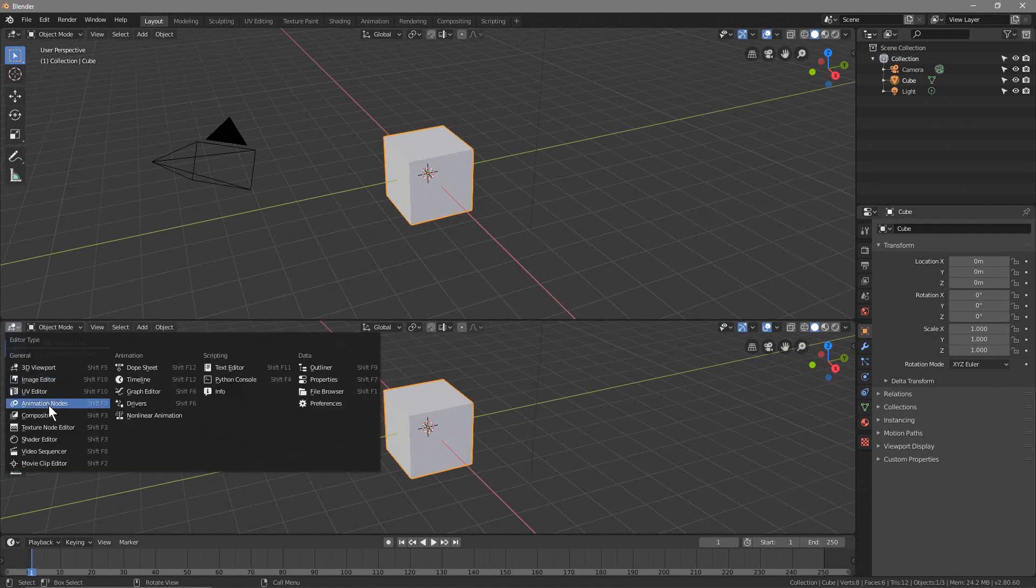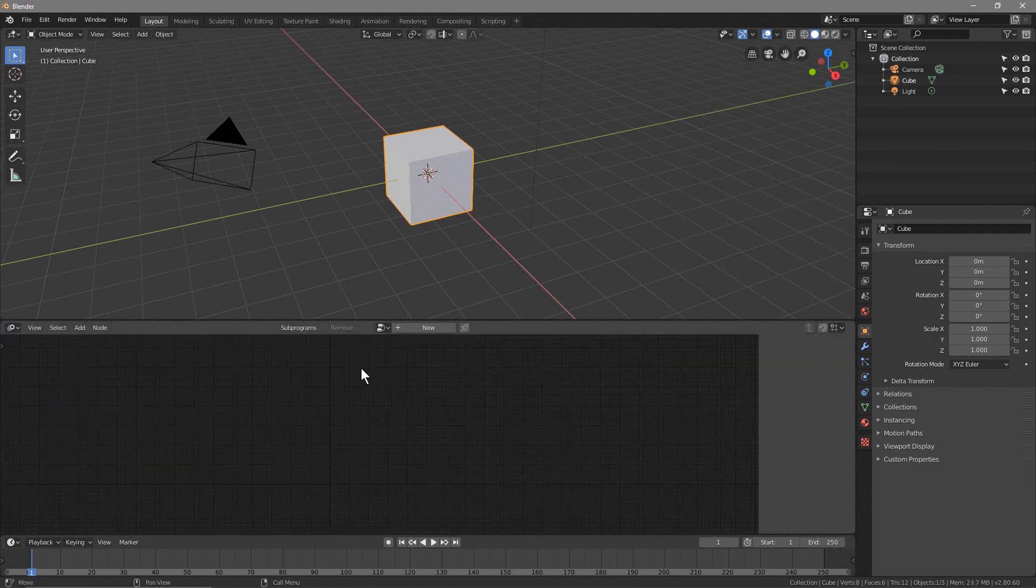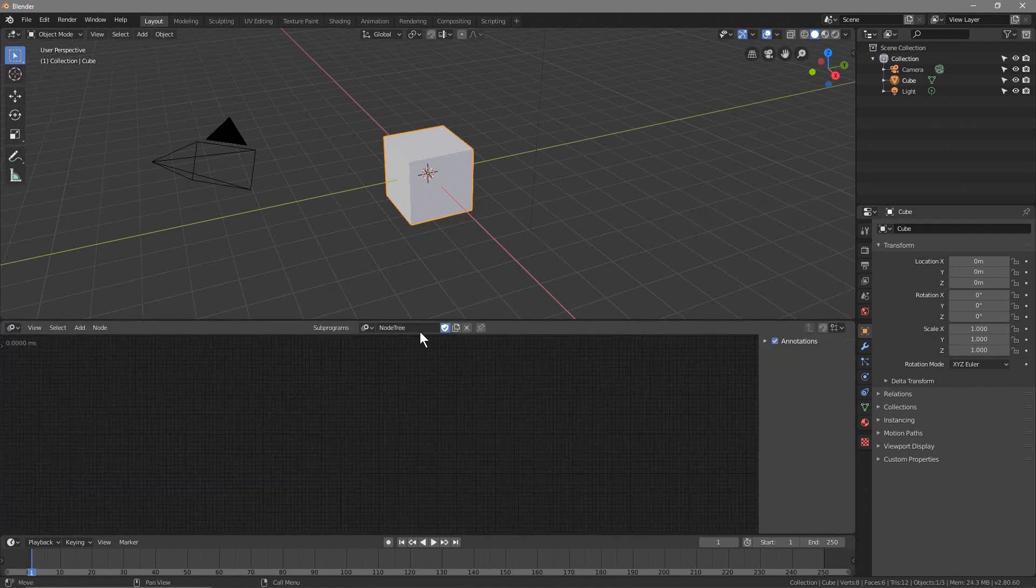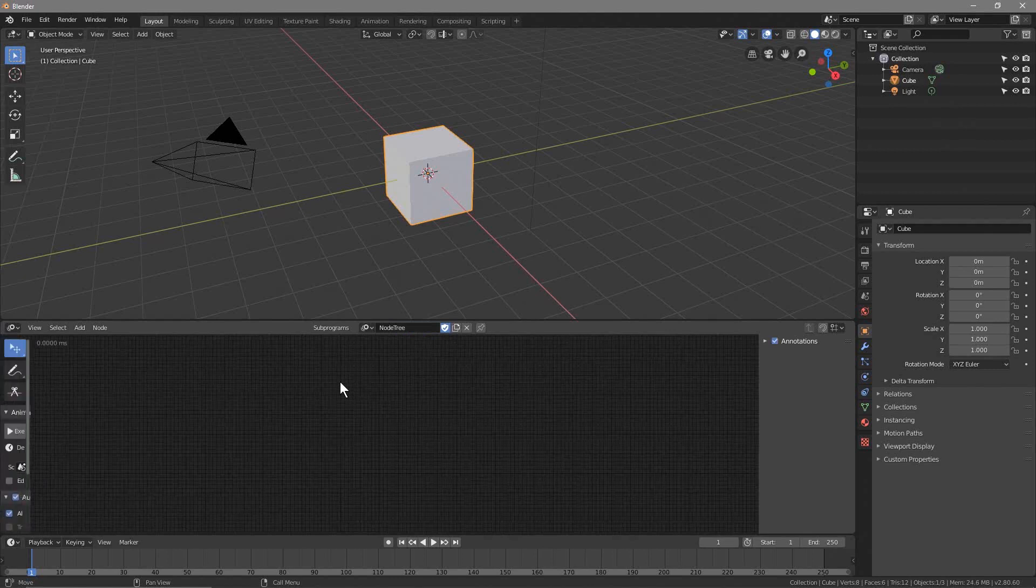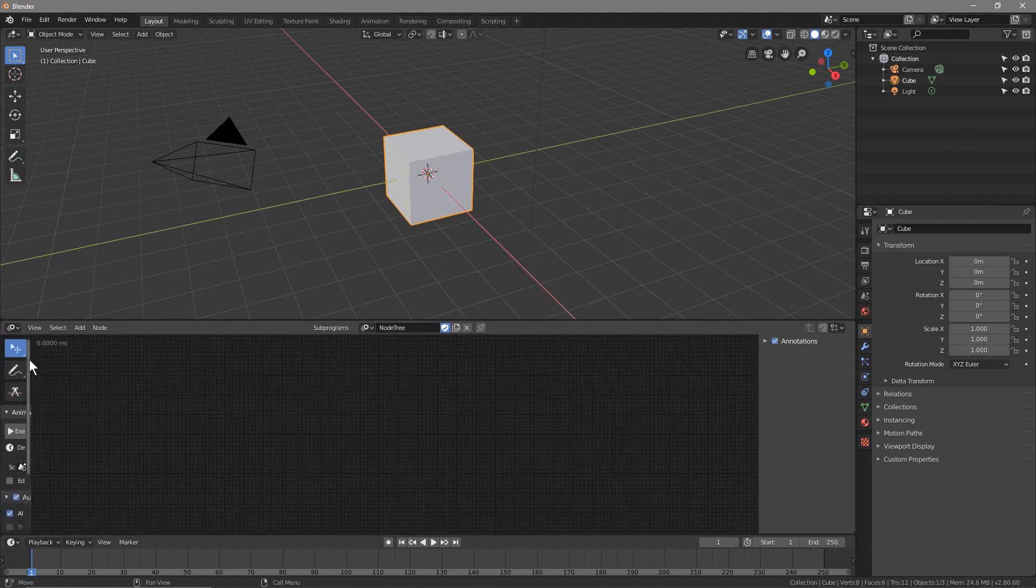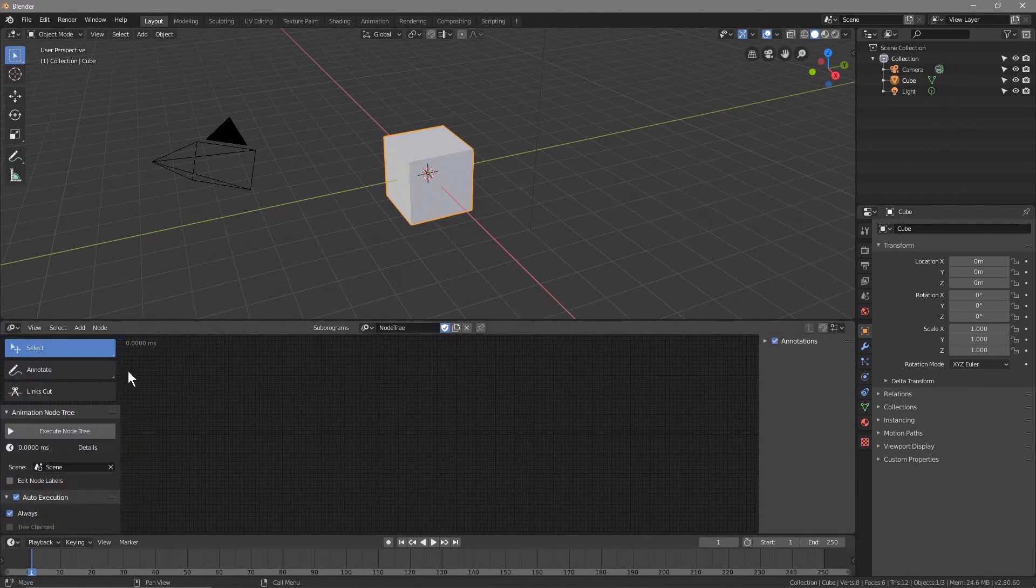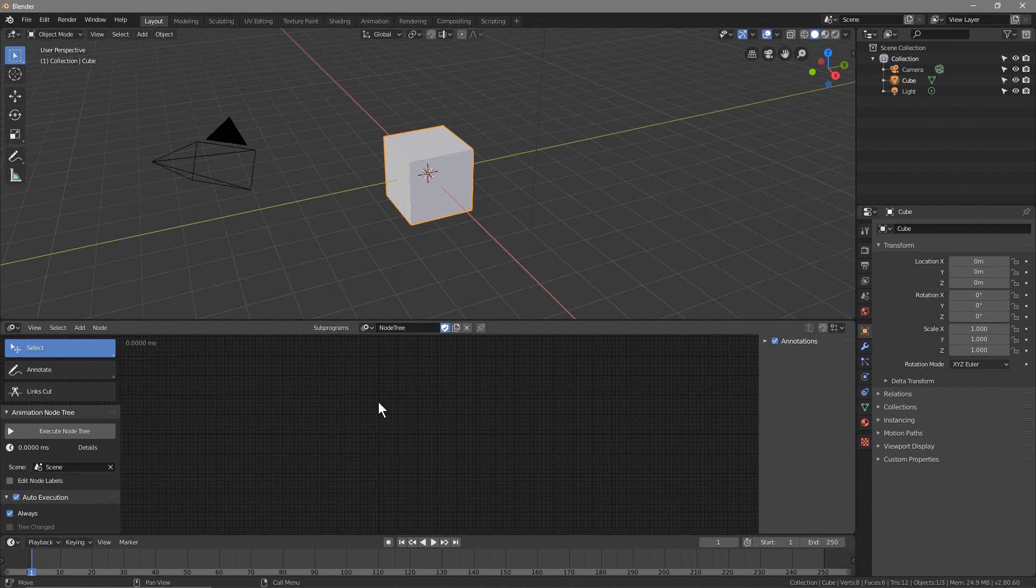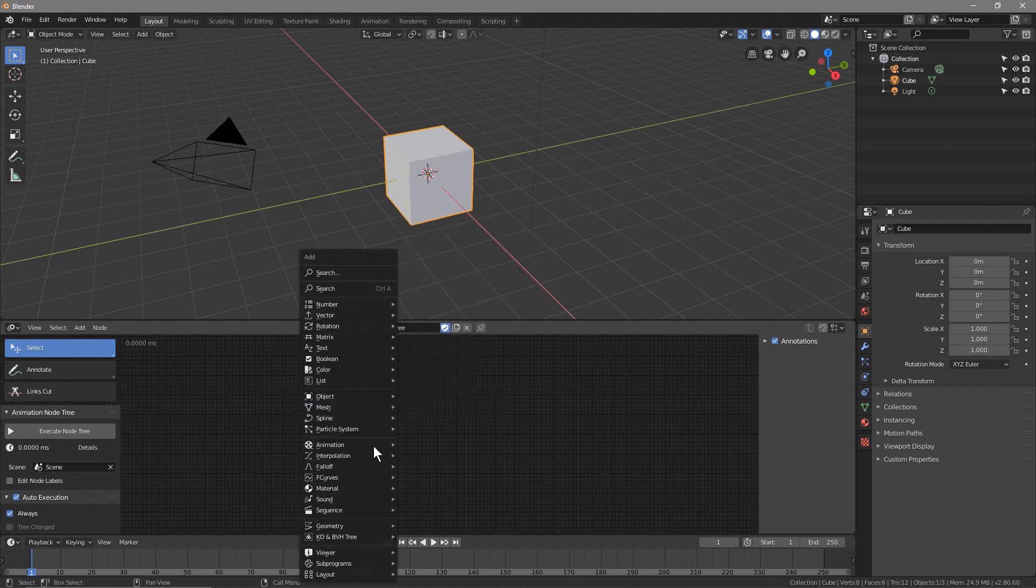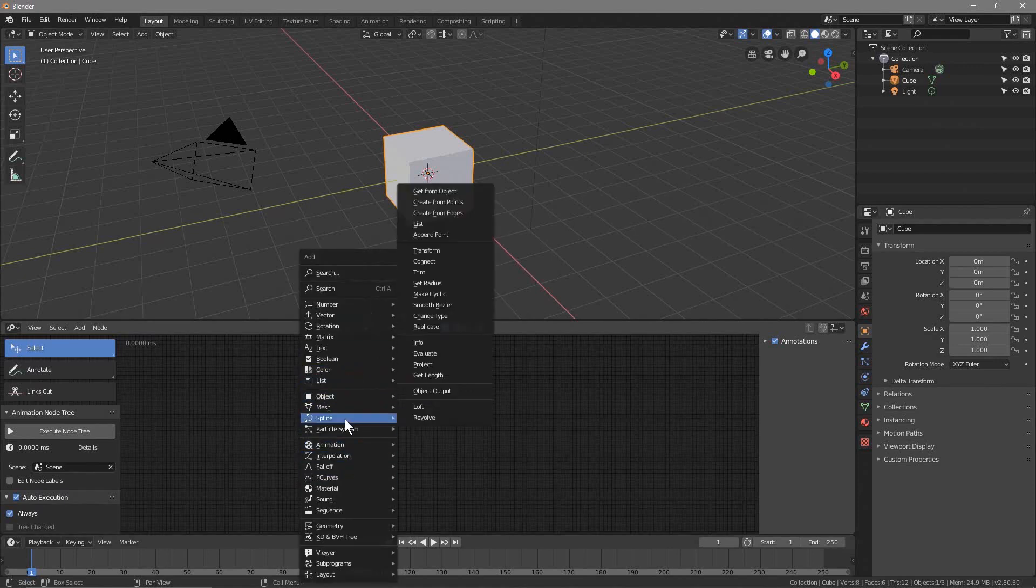We can click here and click on Animation Nodes, click New, open up our T-shirt projects sidebar, and then just like usual, Shift+A, we can start to add in the elements for Animation Nodes to control objects in our scene.